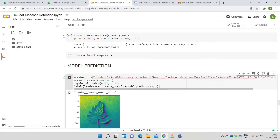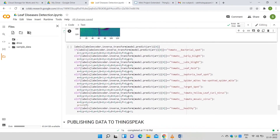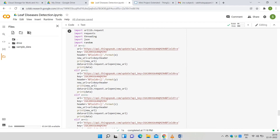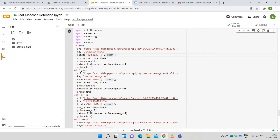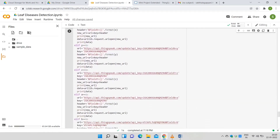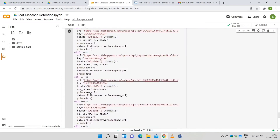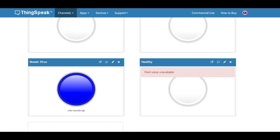In the model prediction cell, an image depicting mosaic virus leaf disease is given as input and the actual output matches the expected output. The code in this cell publishes data to ThingSpeak. Declaring variables x, y, z: x equal to 1 indicates the leaf is affected by bacterial spot. The write API key of ThingSpeak is used, and Field 5 is allocated to detect bacterial spot disease, so the lamp indicator for bacterial spot will turn on. Similarly, another lamp indicator is created for detecting other types of diseases. Here the input is a mosaic virus affected leaf image, so the lamp indicator for mosaic virus will glow on in ThingSpeak.